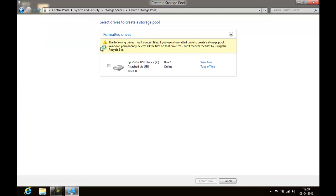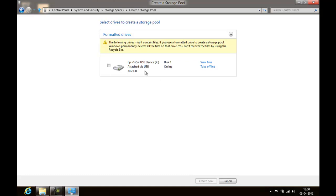I think there's a limitation on the size of the USB device, so the small one doesn't get detected. Just include it and say create pool.